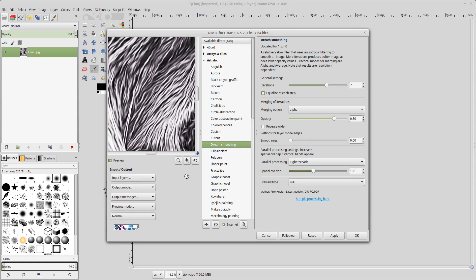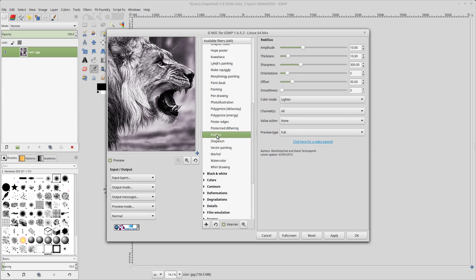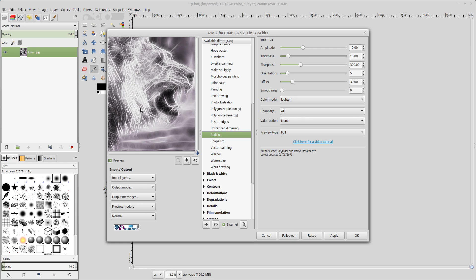So I'm going to GMIC and go down to the radulous filter here. Click on that. We are going to change some of the default settings. Again, this is used to create a glow effect on a lot of pictures. We'll use this to give us a base for setting up our fire, our colors for our fire. So amplitude, we'll change that to 4.25.